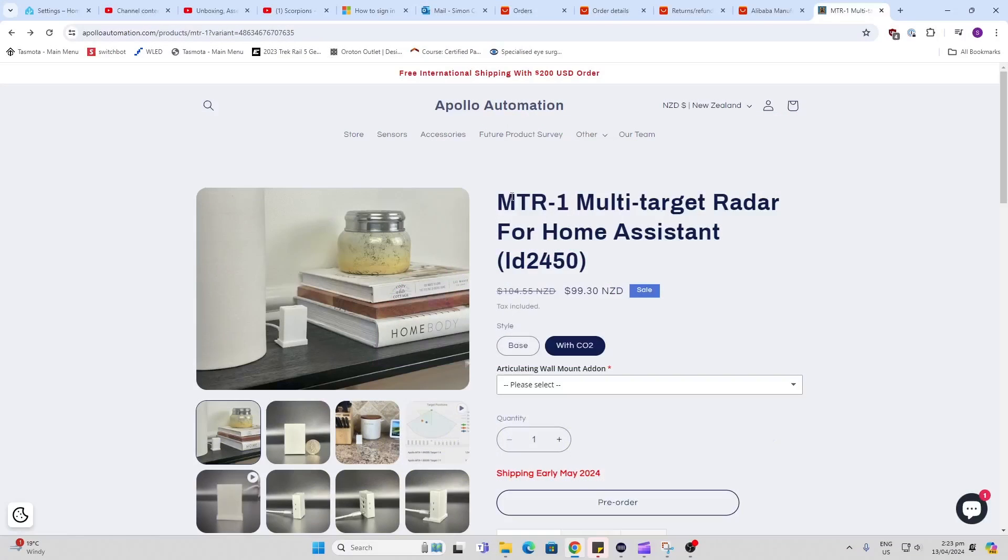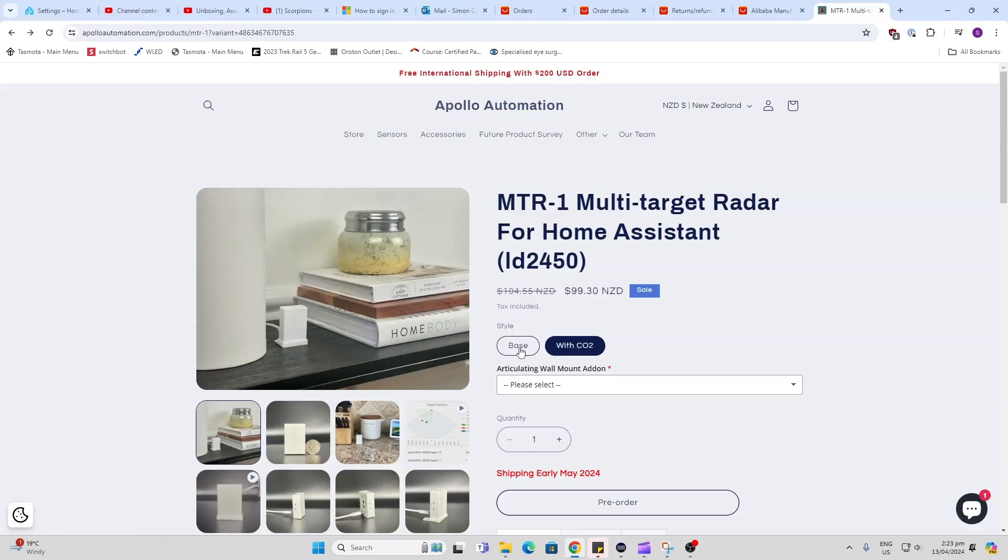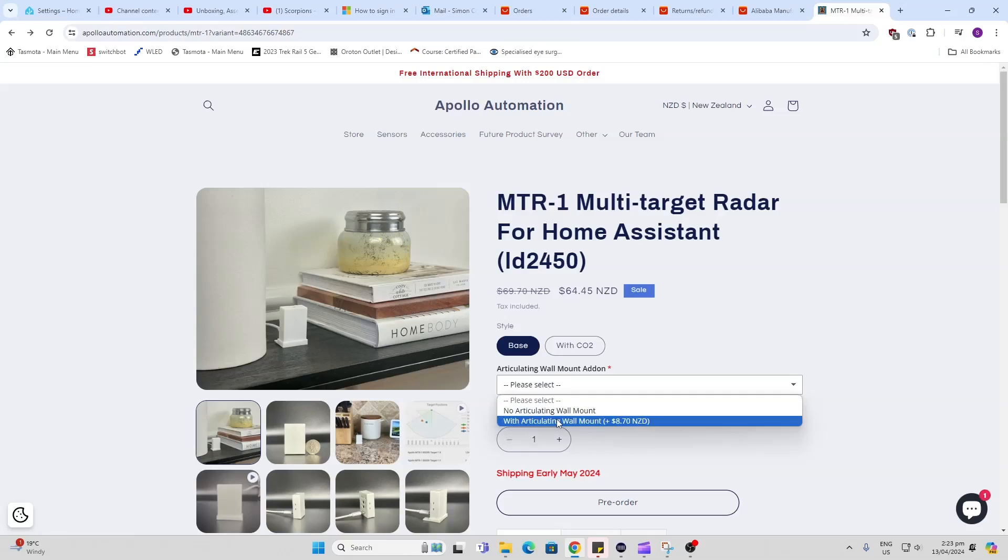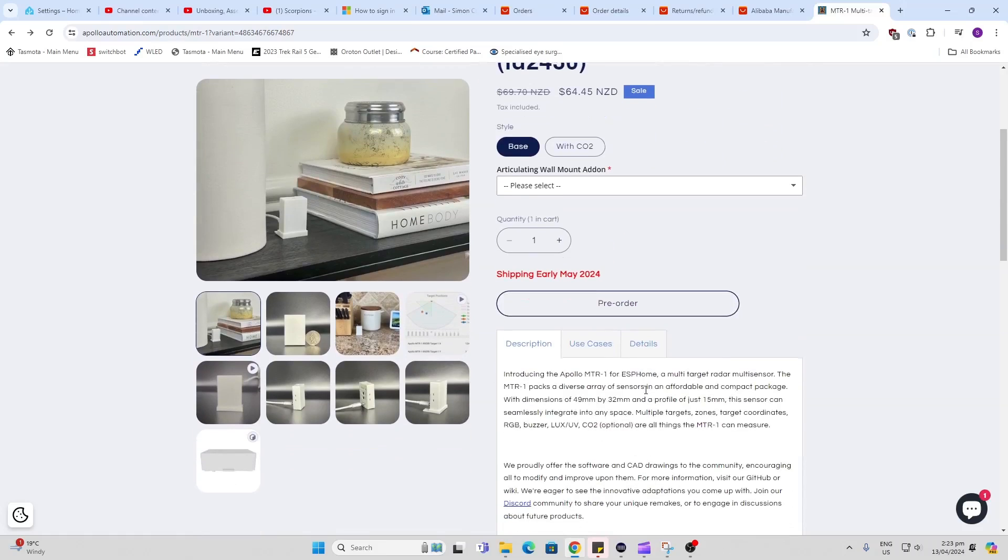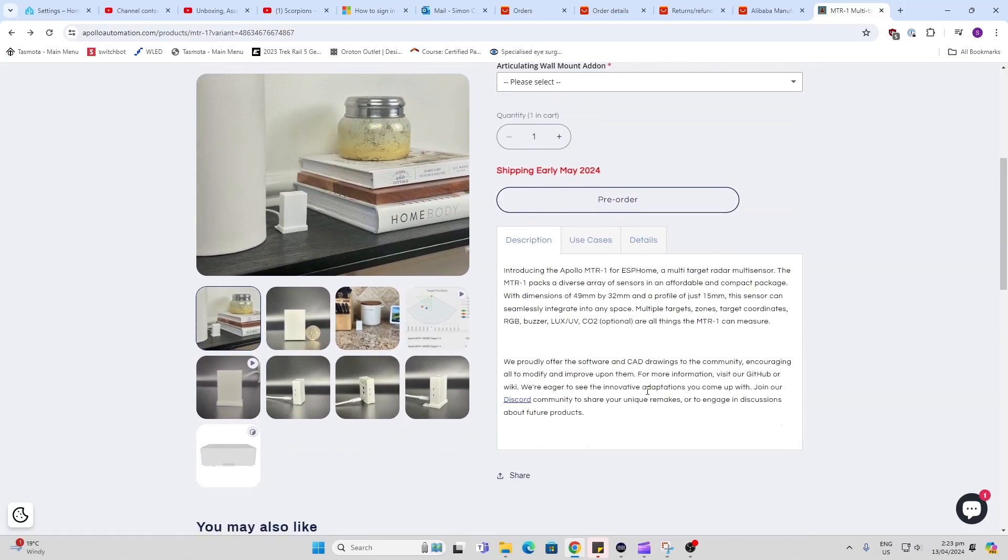So I was lucky to get a pre-release of the MTR1 to try it out and show you guys. Now this product ships either with a CO2 monitor or without it, that's an option, and you can also select whether you want the little articulated wall mount. It does come with this little standard plastic stand already in the package.